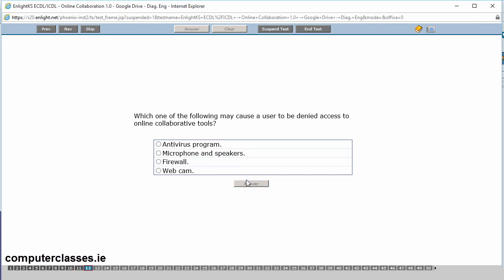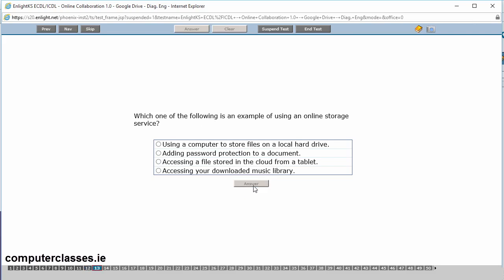Which one of the following may cause a user to be denied access to online collaborative tools? An antivirus program, a microphone and speakers, a firewall or a webcam. A firewall prevents unauthorized access to a computer network. So we know that from the other modules that we've done. So a firewall can prevent access or it can deny access to one of them. So it won't let one of the online tools work with your system. Let me click on answer.